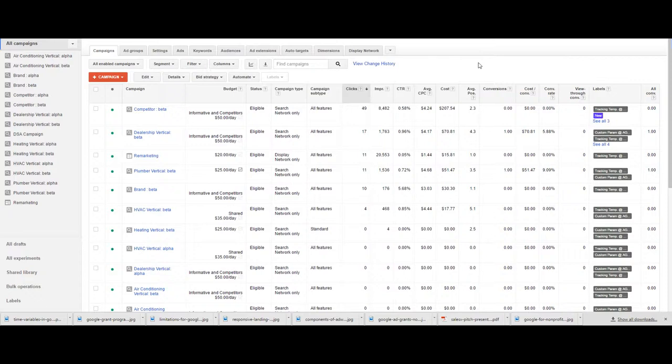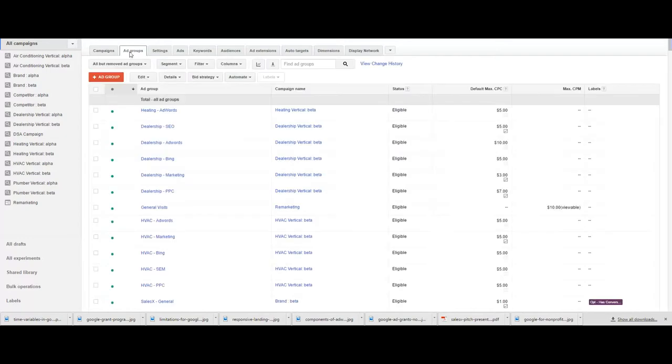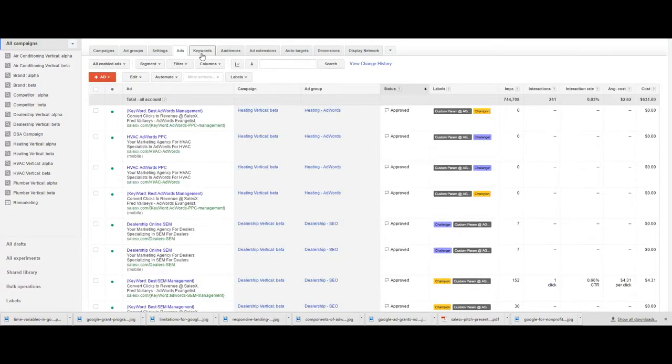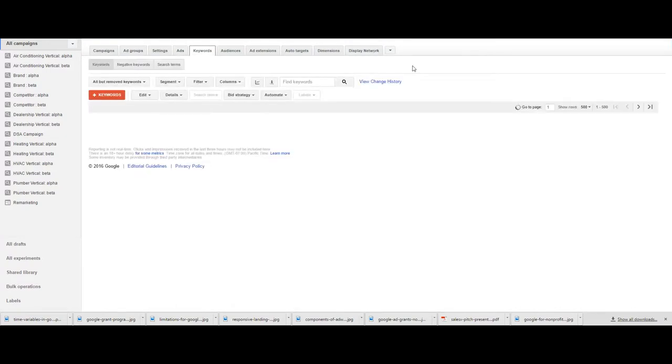Today we're going to talk about how to create and add labels in your AdWords account. You may be surprised to learn labels are available at the campaigns, ad groups, ads, and even keyword levels.